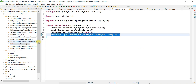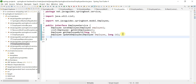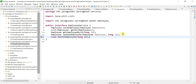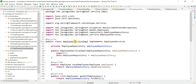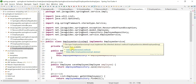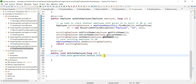Go to the EmployeeService interface and define a method called deleteEmployee, passing an id as a method argument. Then go to the EmployeeServiceImpl class to implement this method, click on 'add unimplemented methods'.